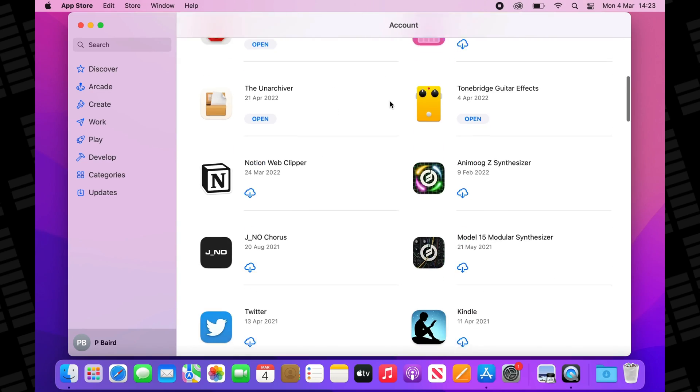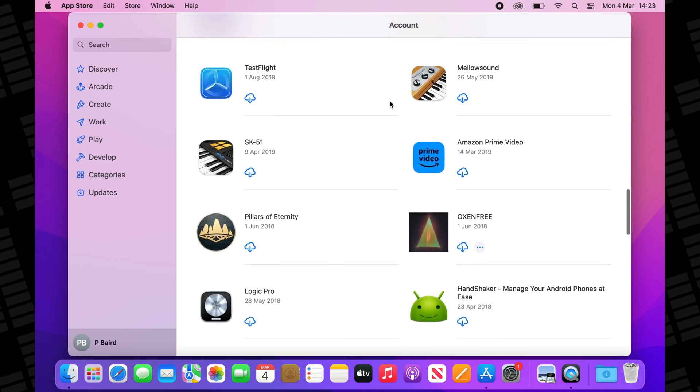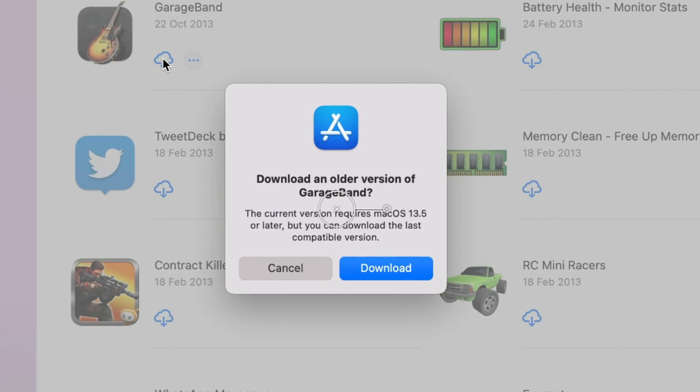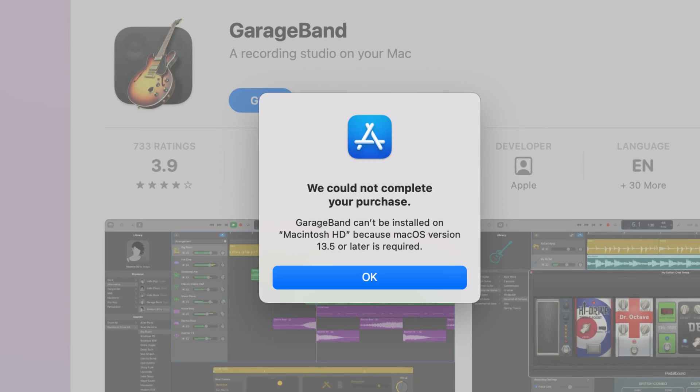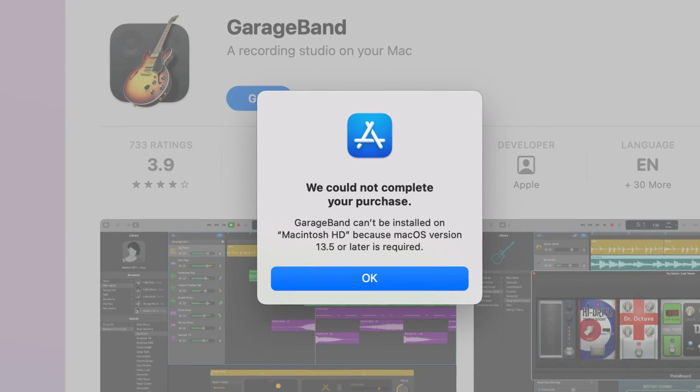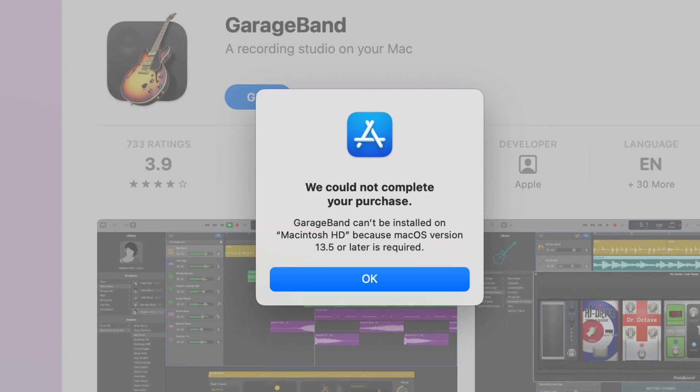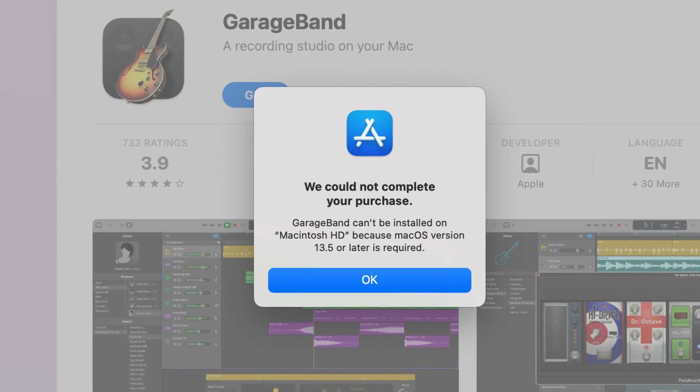If you have an older macOS Ventura-incompatible Mac and don't have any purchase history linked to your iCloud account, you're probably wondering how you can download an older version of GarageBand that works with your machine. Like, there must be a page or link on Apple's website that will allow new Apple users with older Macs to download the newest version their machine can handle, right? No, there isn't. It is 2024 and I have no idea why Apple are still effectively blocking new users with older Macs from downloading older versions of GarageBand from the Mac App Store.